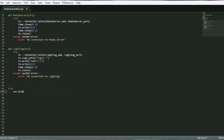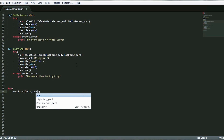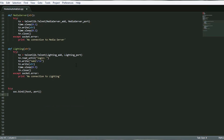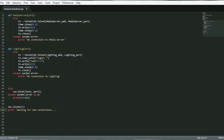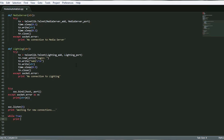For this, we need some basic skills in network programming and a basic knowledge in communication protocols. I'll be creating a server-client communication between the Raspberry Pi as a server and the Android application as a client.